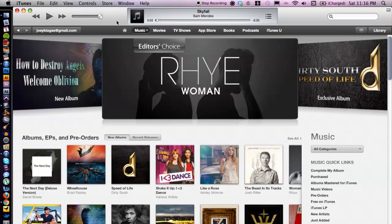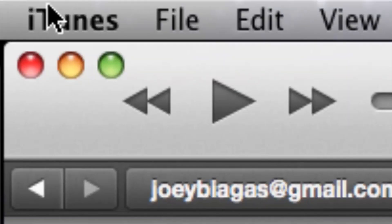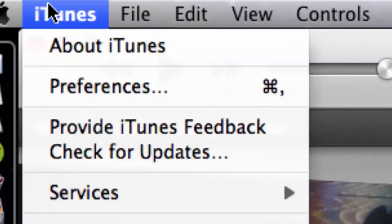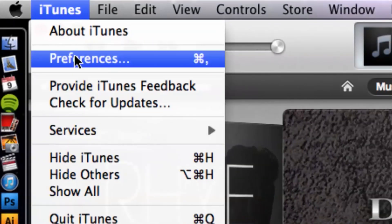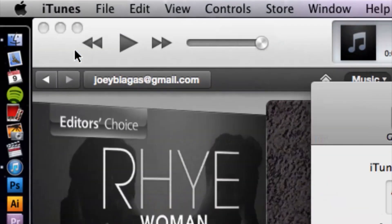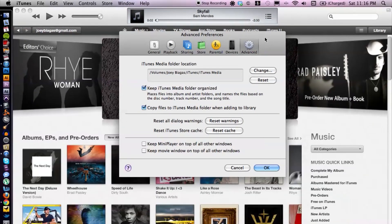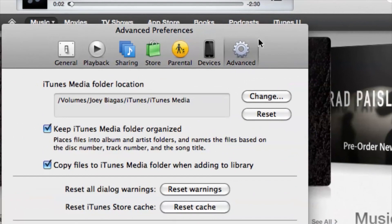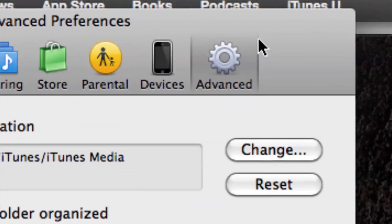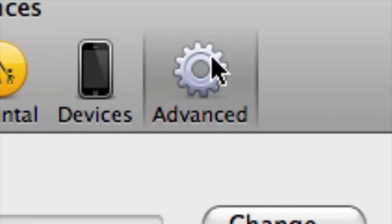Now what you want to do is go to iTunes in the top corner, click on that, go down to preferences, and make sure you're on the advanced tab here.